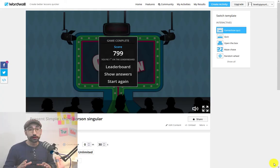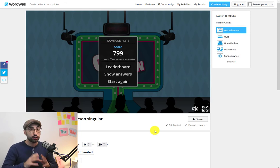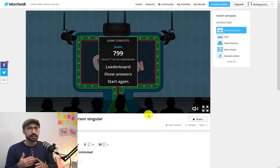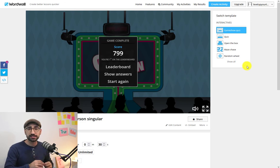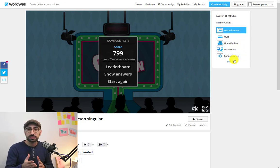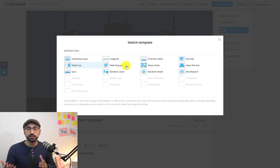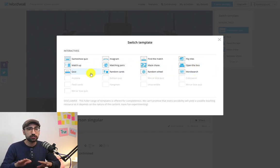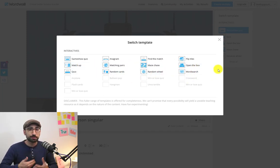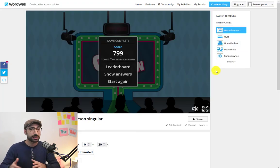Now just one more thing before we finish this video is that you can actually turn this activity into many other different ones with exactly the same content. As you can see here, I can turn it into a nanogram and many other different ones without actually changing anything. So there is a lot of replayability with just one activity.